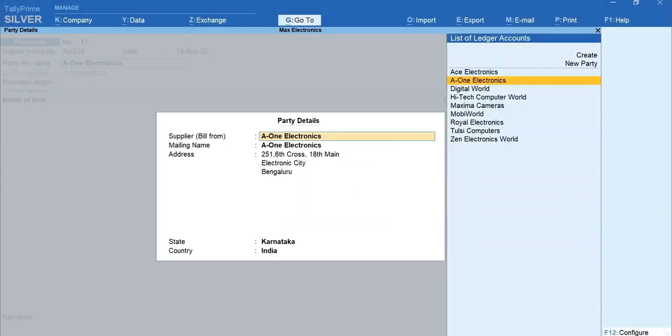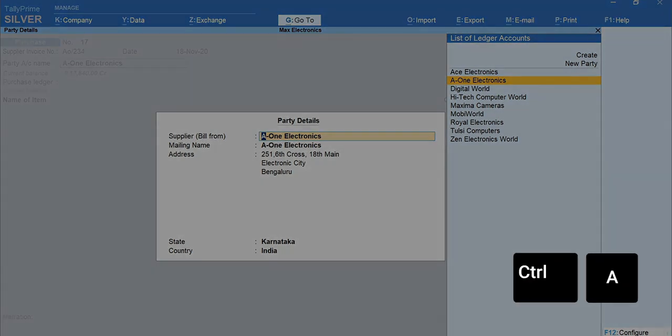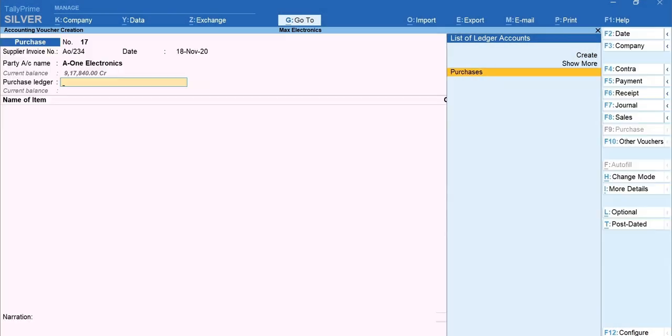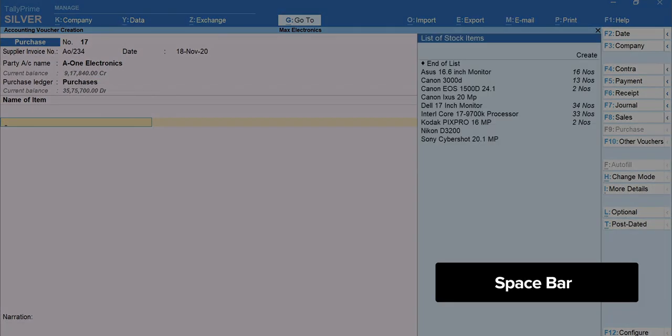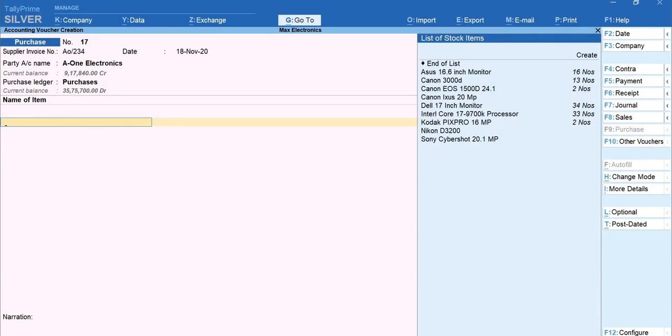The supplier's details are automatically captured from the ledger. Press Ctrl plus A to accept the screen. Select the purchase ledger. Press Spacebar and you get the list of stock items that you have created. Select the item you have purchased.